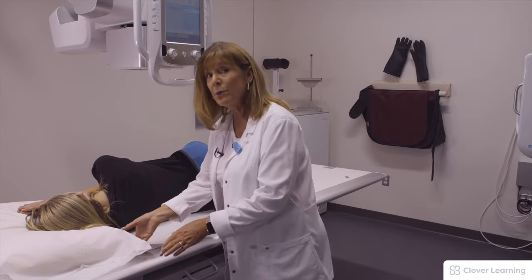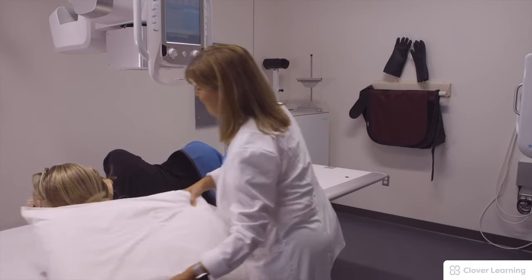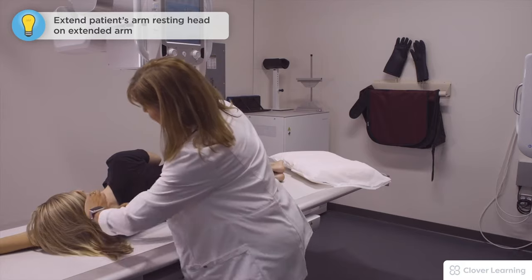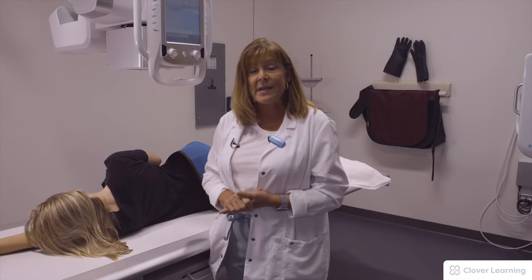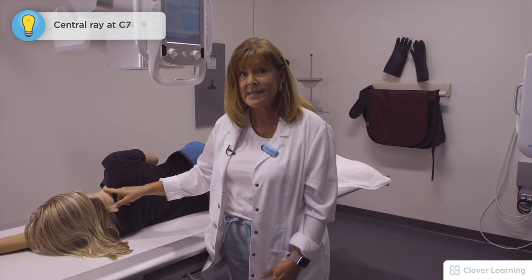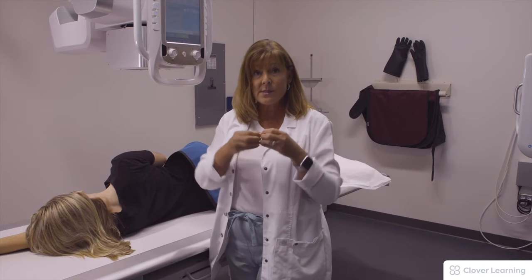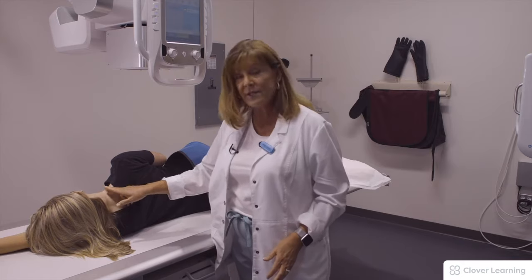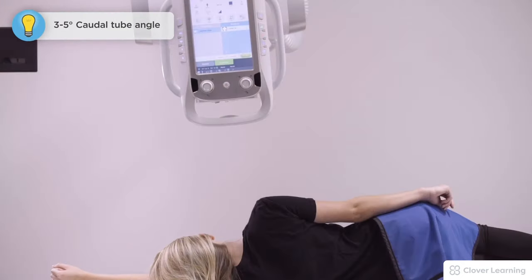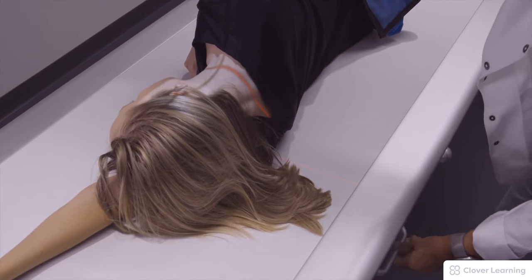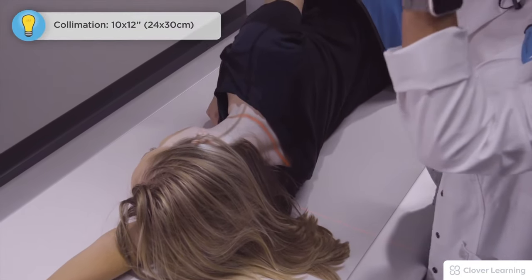I'm going to remove the pillow and have her extend her left arm straight out, resting her head on her arm. We're going to use a 3- to 5-degree caudal angulation and center right at C7. By displacing those shoulders — keeping them previously superimposed and now offsetting them — we should be able to see the top thoracics very well. I'm going to center to my IR and collimate down to about a 10 by 12.